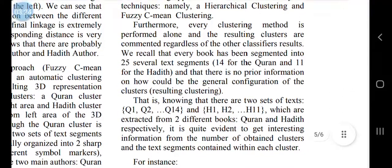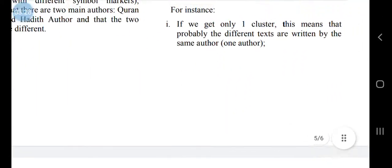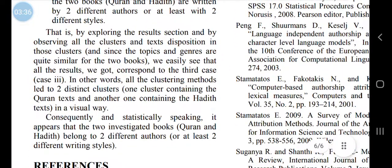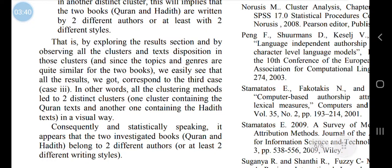By exploring the results section and observing all the clusters and text dispositions in those clusters, and since the topics and genres are quite similar for the two texts, we easily see that all the results correspond to one case: all the clustering methods lead to two distinct clusters — one containing the Quran text and another containing the Hadith text. Consequently, and statistically speaking, it appears that the two investigated books, the Quran and the Hadith, belong to two different authors or at least two different writing styles.